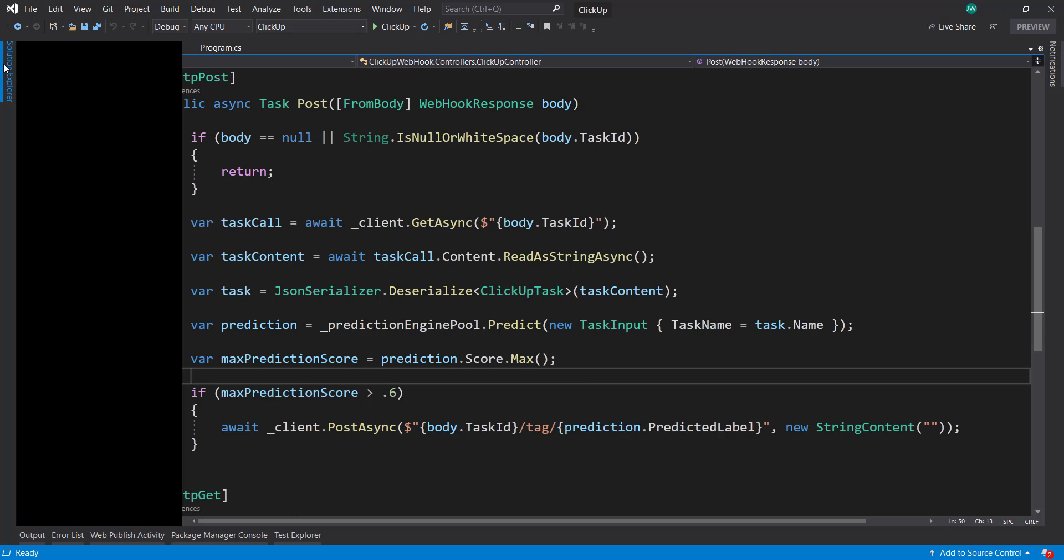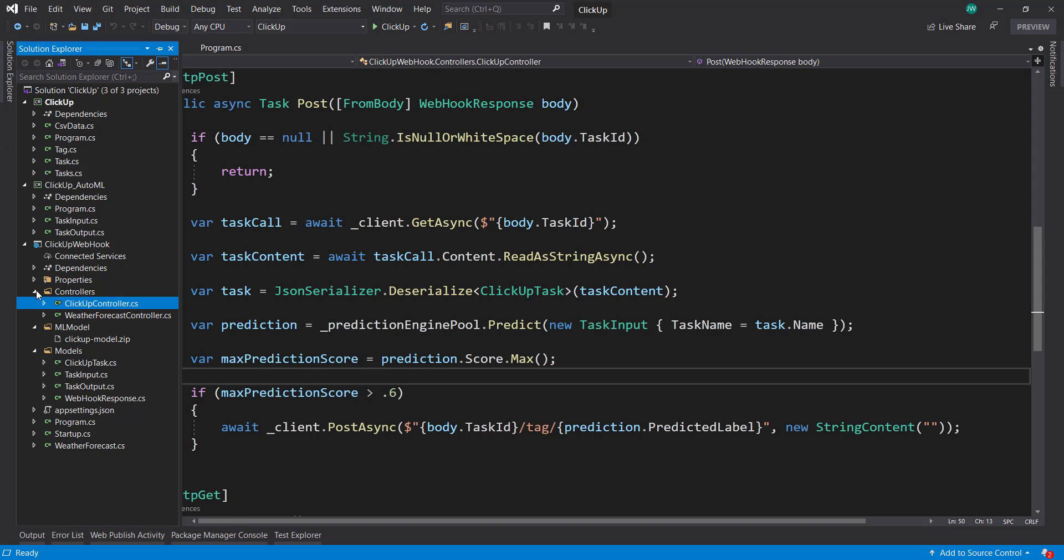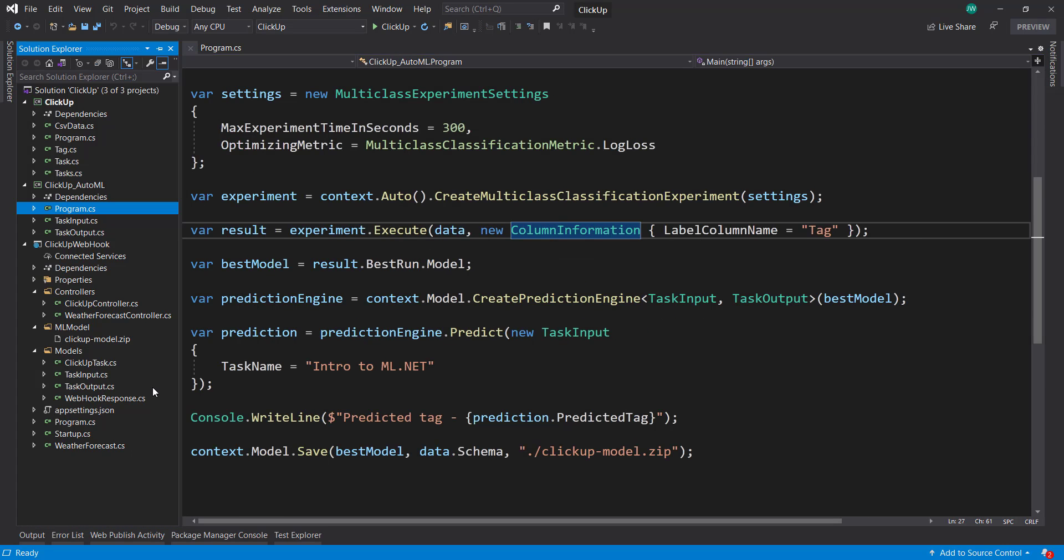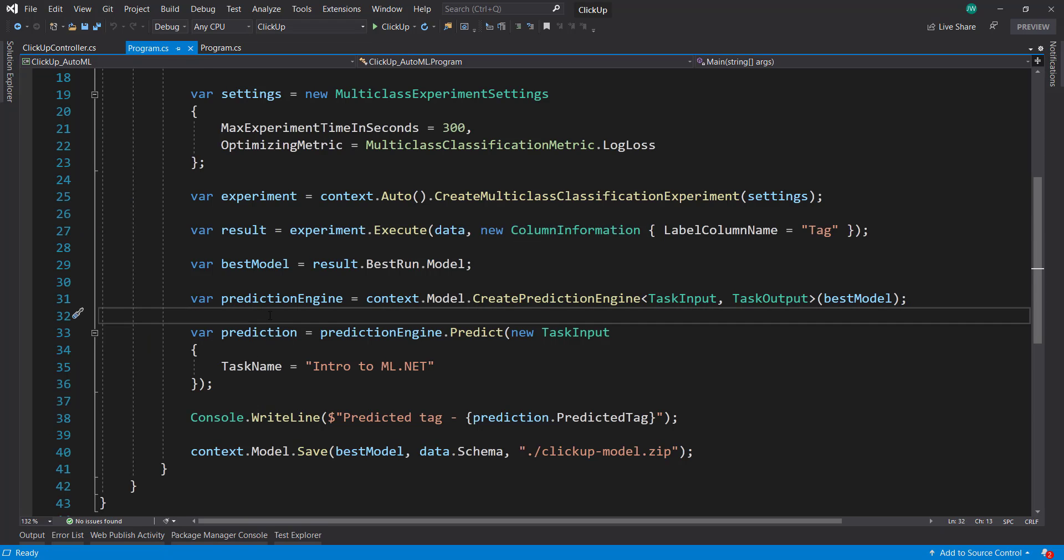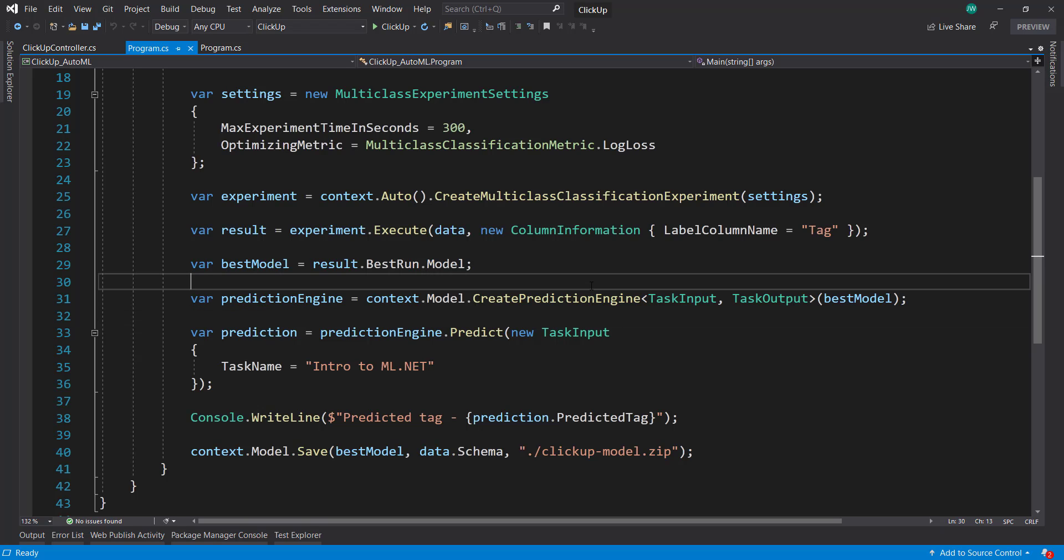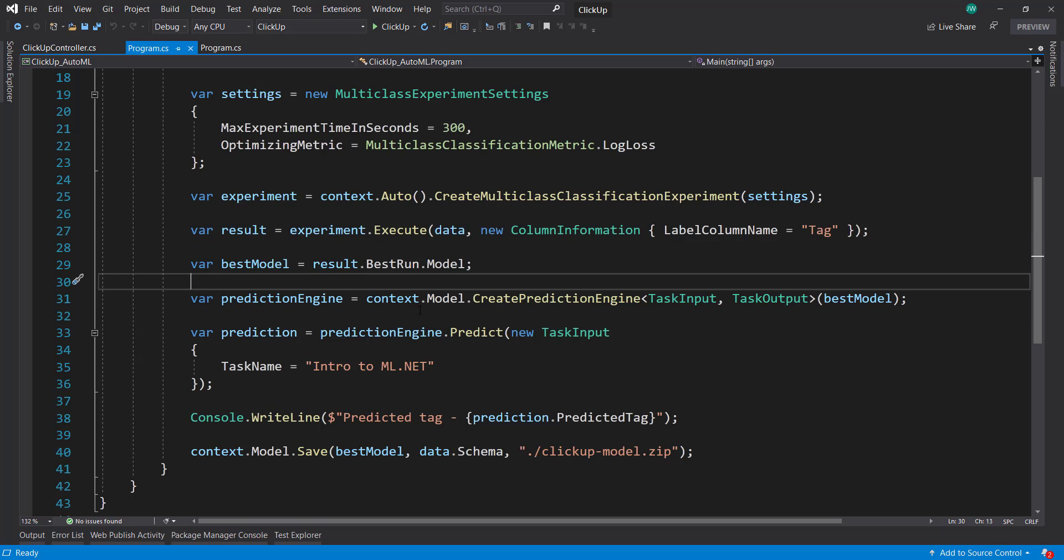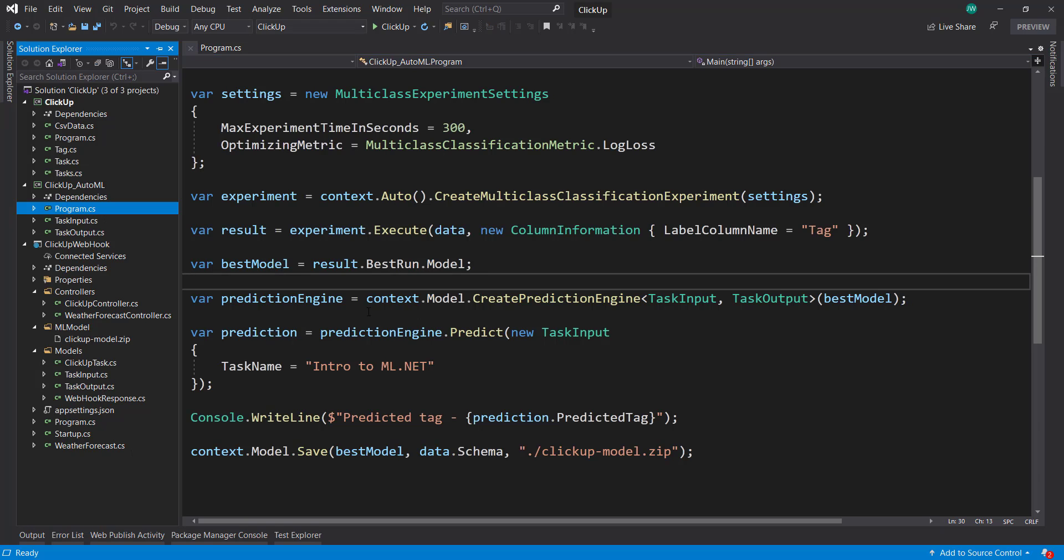But the thing is, in order to update this AutoML model, I have to run all this kind of manually even to update the web API because I have the model embedded. I would have to run all this again to get a better model because I use ClickUp quite often and so there's going to be more task names and more data for me to use. So what we can do is kind of automate this a bit.